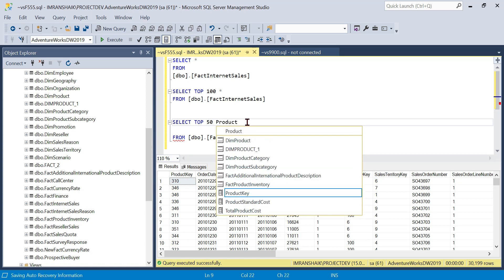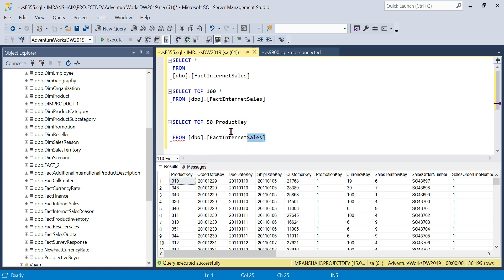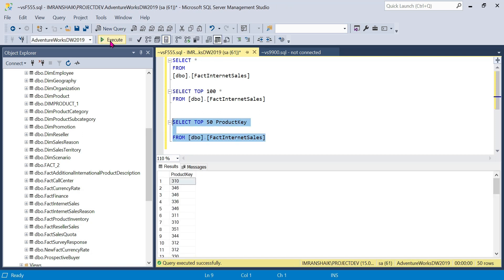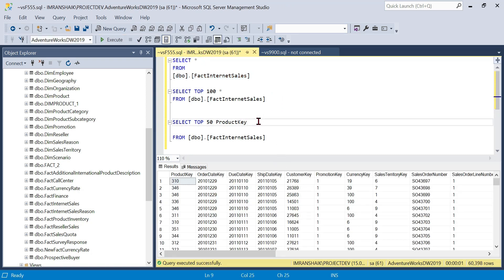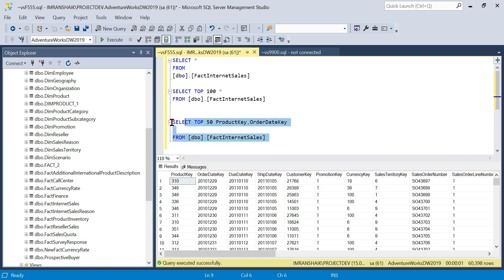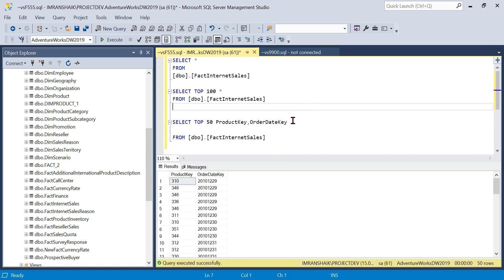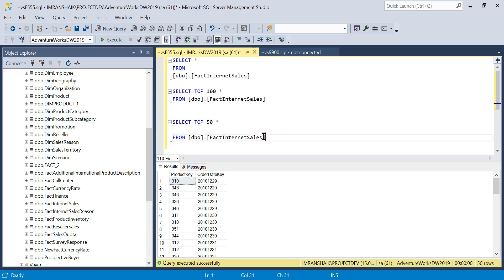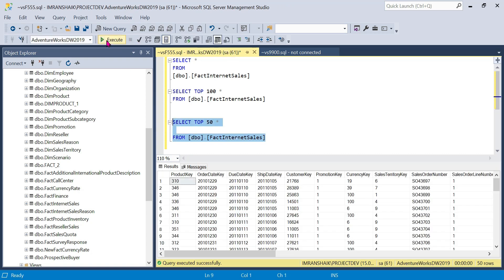The first column displayed is the date key. We can select specific columns like the date key, or if you want all columns, you can use star. Star displays all columns in the records. You can also use 50 as a number or as a percentage in the TOP clause.